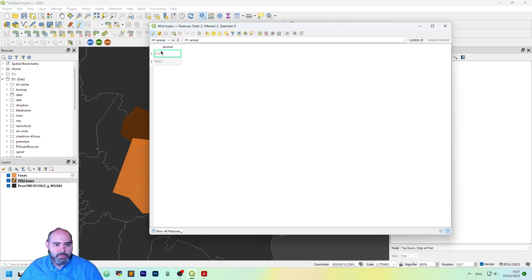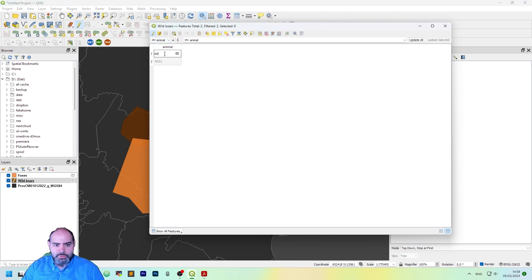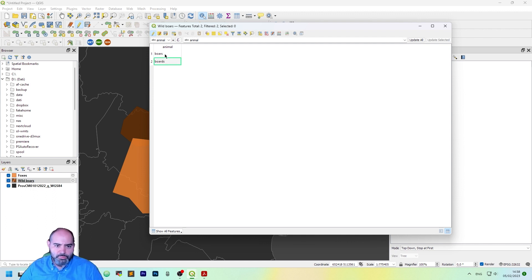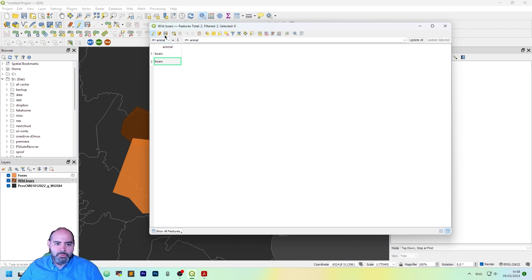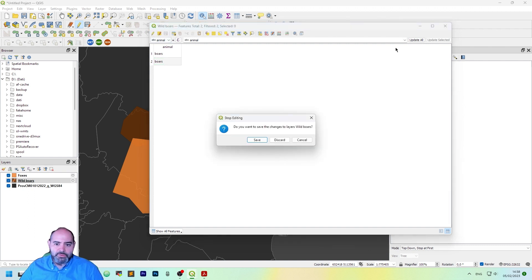Put it in editing and this is boars. Boars or no boars. Boars. Save it.